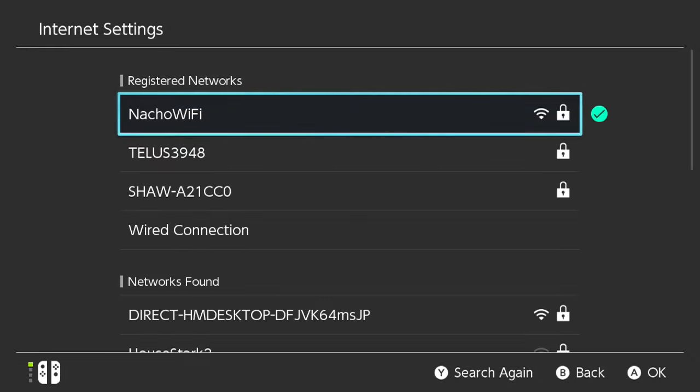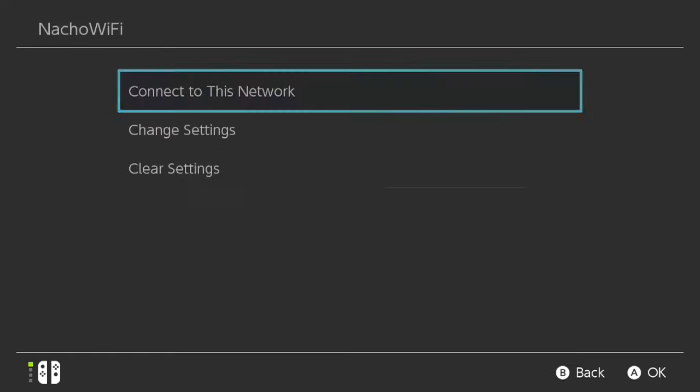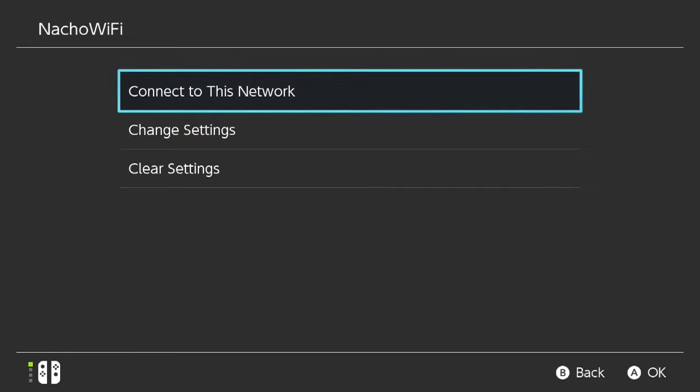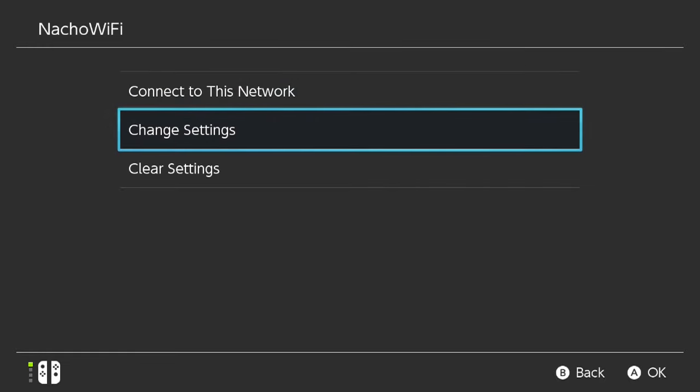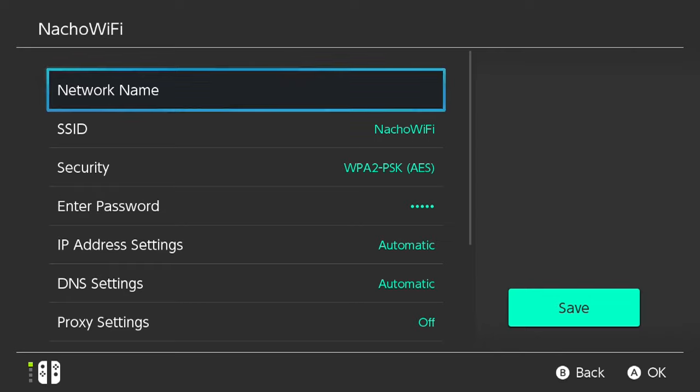Now it's going to search for your networks around you. So choose the one that you are currently using. So for me, I'm using Nacho WiFi, so go ahead and click that, or whatever one you're using. Now go down to Change Settings and select that.